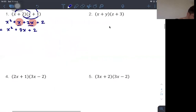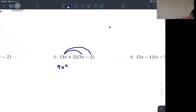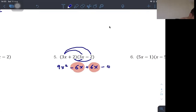For number 5, expanding (3x+2)(3x−2): 3x times 3x gives 9x², 3x times −2 gives −6x, 2 times 3x gives +6x, and 2 times −2 gives −4. Combining the x terms: −6x plus 6x equals 0. So the final result is 9x² minus 4.